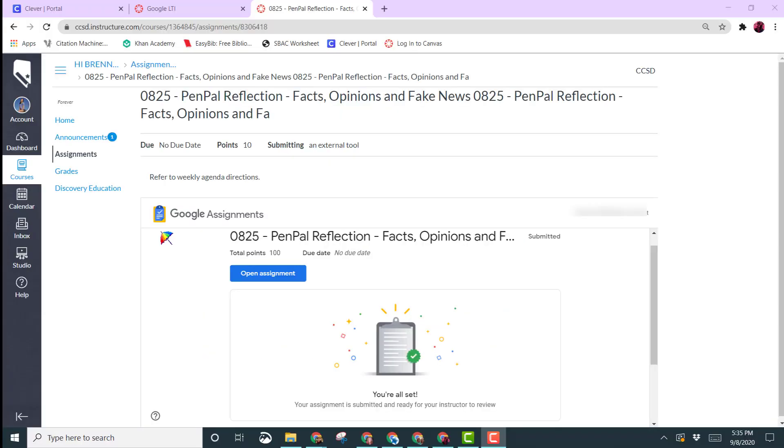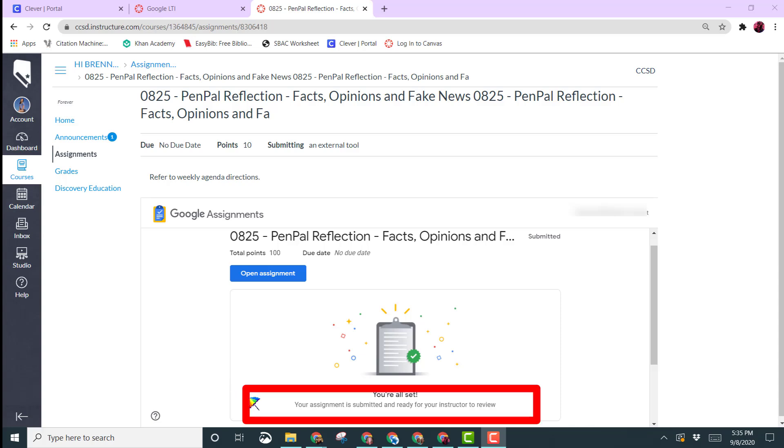When you use a Google assignment to submit your documents or slides to your teachers, you'll notice once you click submit, it'll say your assignment is submitted and ready for your instructor to review.